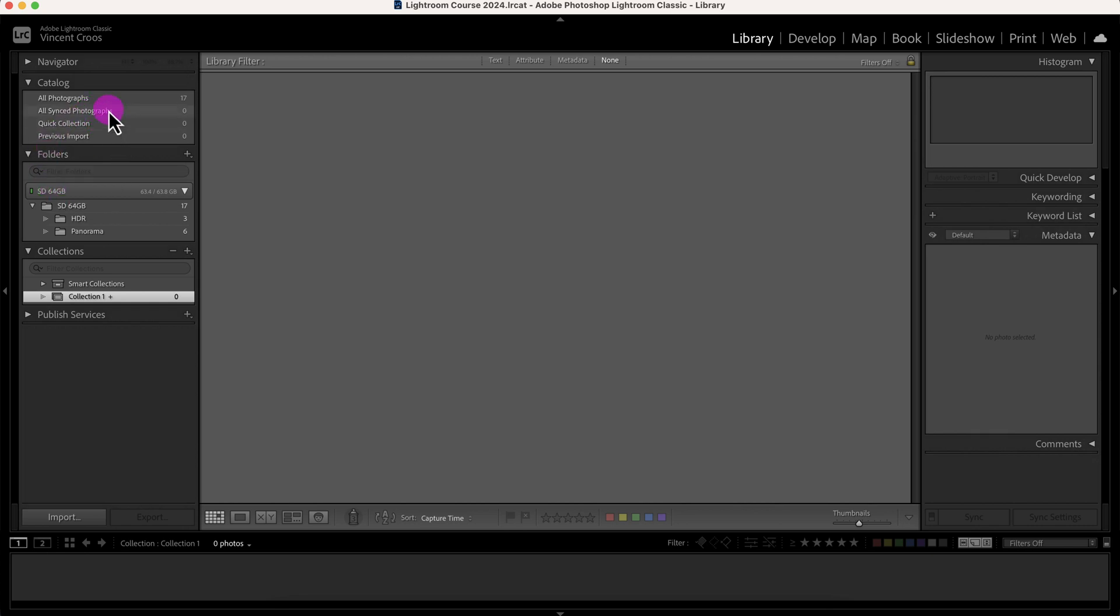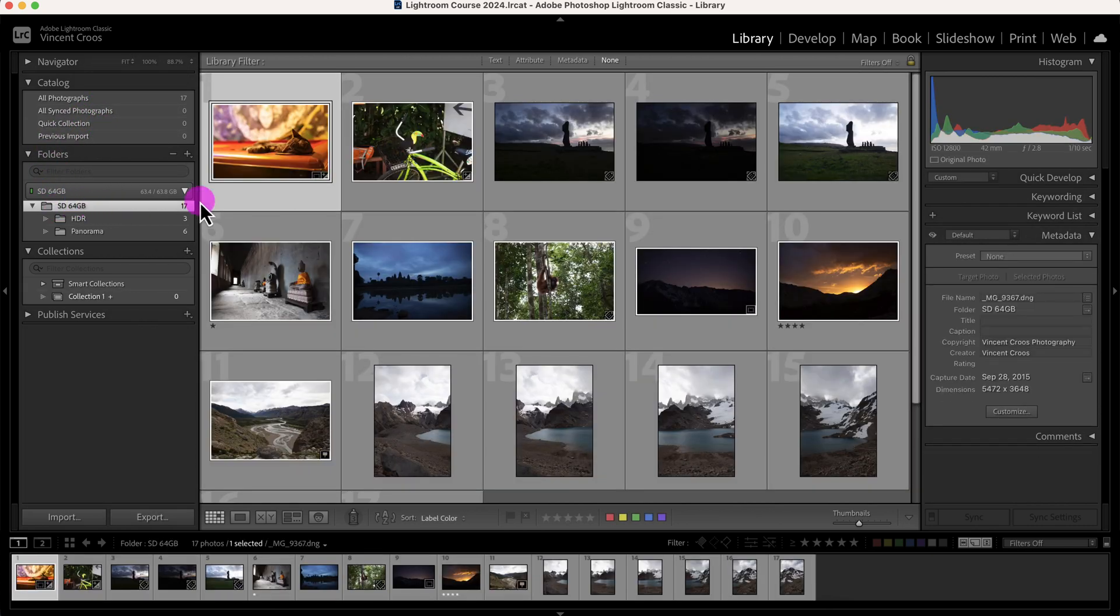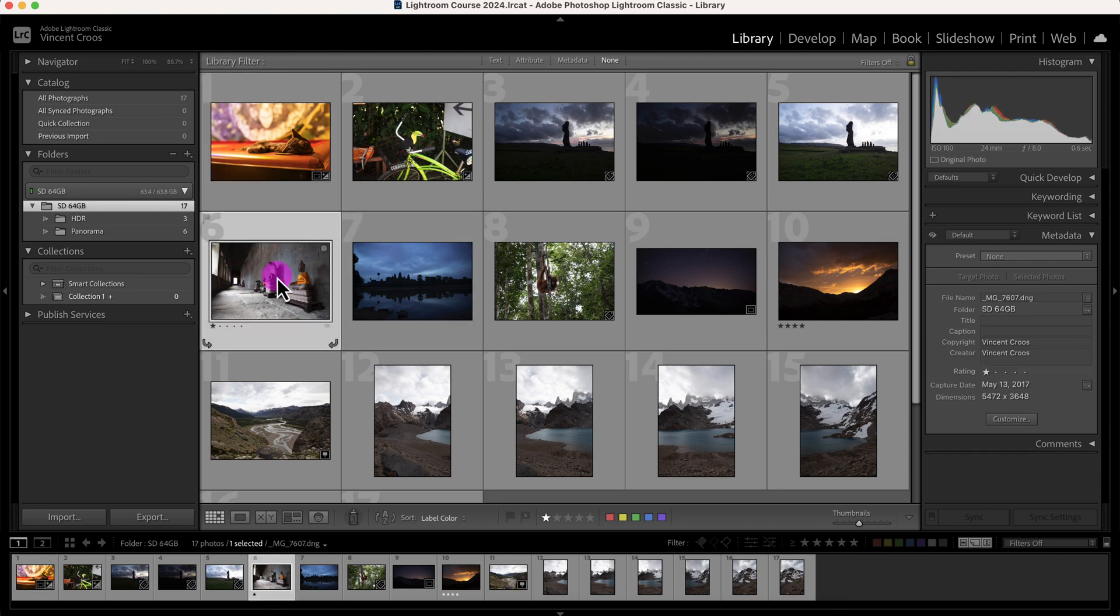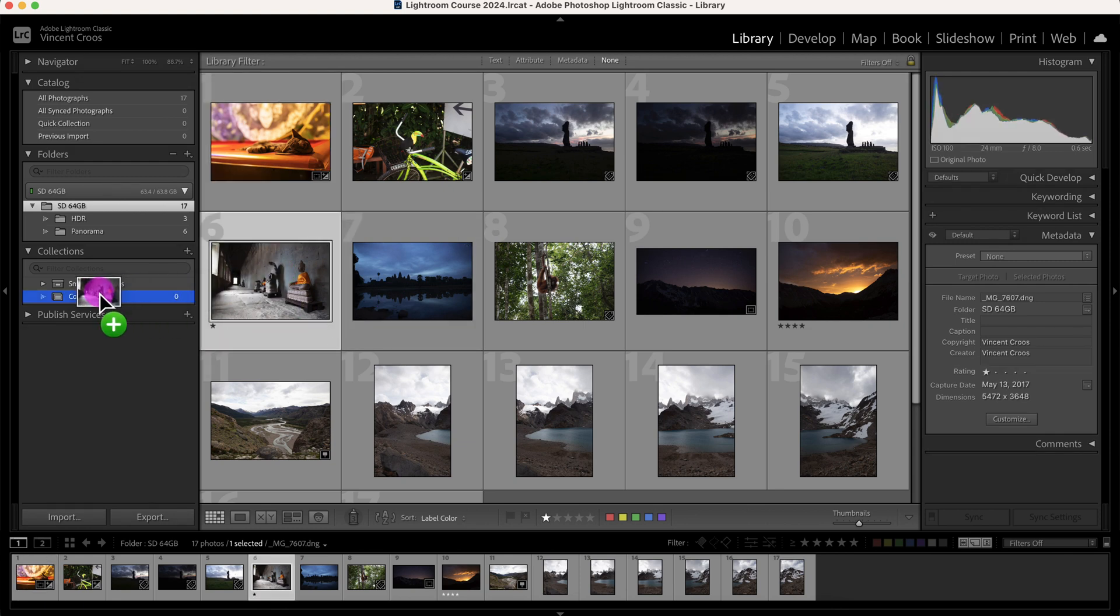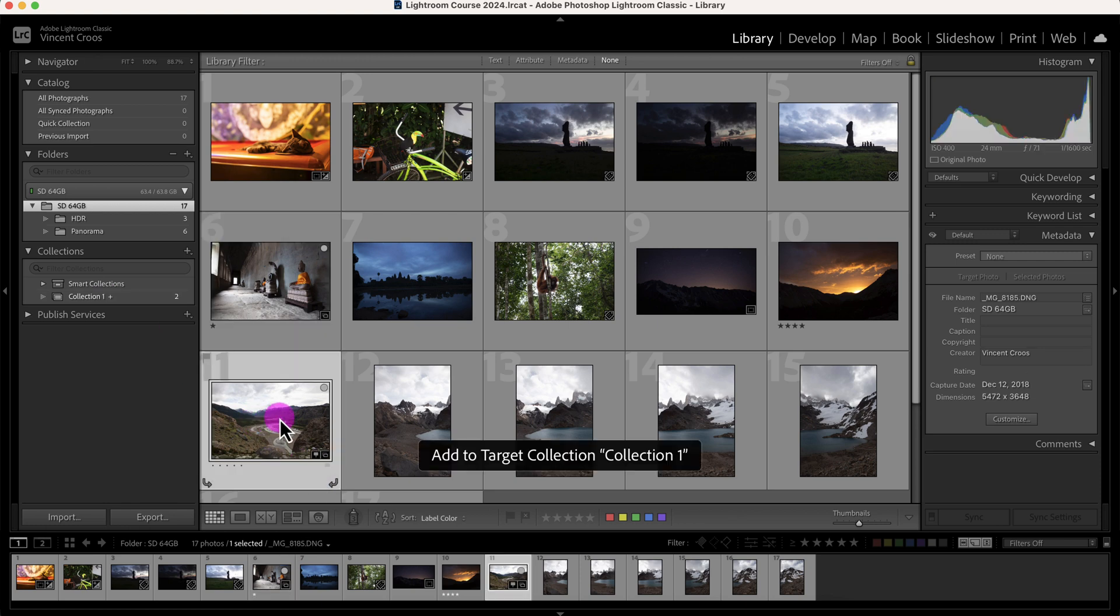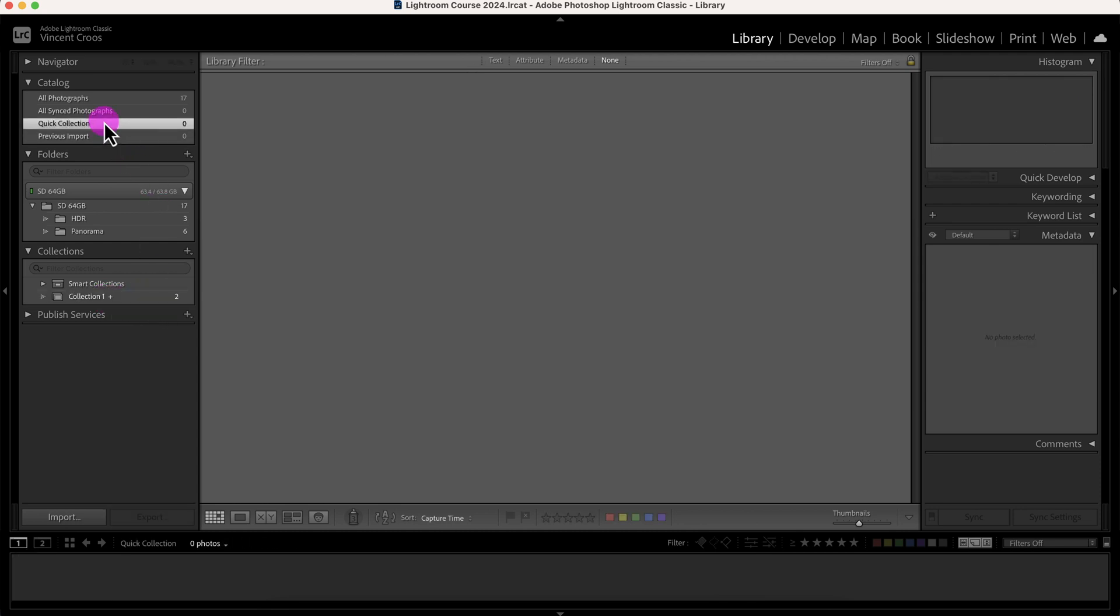So let me go back to this SD card folder and let me click on this photo. I can drag this photo into the collection, or I can click on another photo and press B. And now it's added into this Collection One but it's not in quick collection. It is a little bit redundant but you have that option if you want.